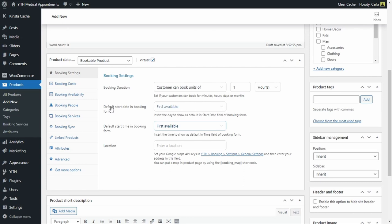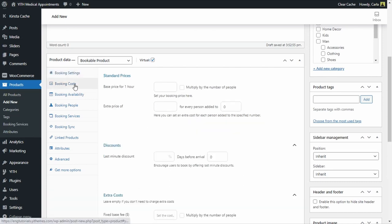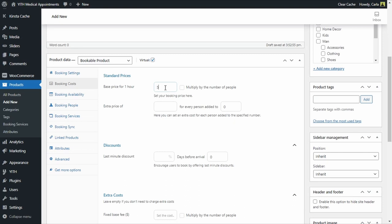This way, if the patient gets into our site on Wednesday and the first date with time slots available is Friday, he's going to see Friday as default date and not Wednesday. For booking costs, we're going to set the base price of an hour to $50. We don't need to add any extra costs or discounts here.